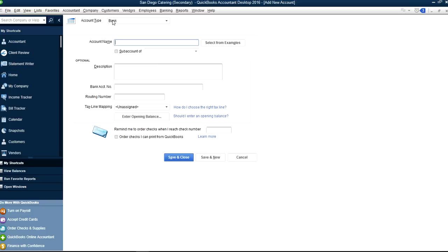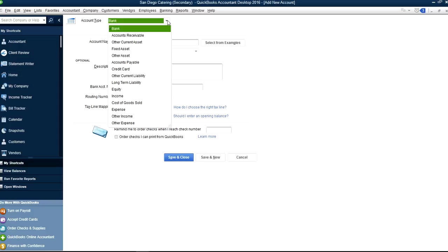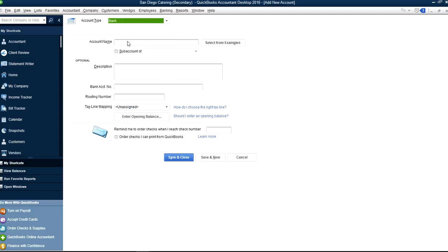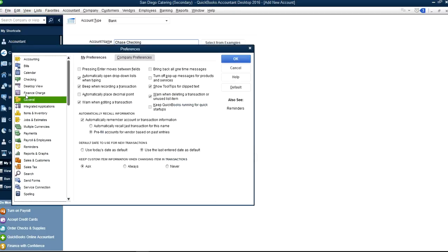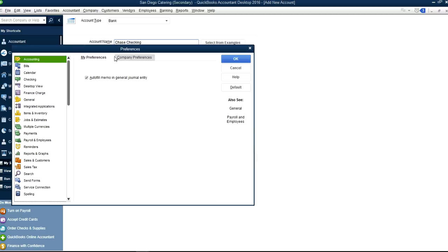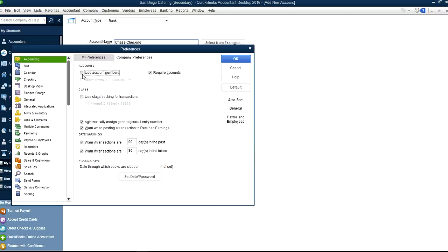Account type is Bank. If you picked the wrong type, you can just click it here and select the right type. Let's say you want to create a bank account — let's say Chase Checking like this. And if you want an account number, you have to enable account numbers. To do that you have to go to Preferences and under Accounting you will see Use Account Number.